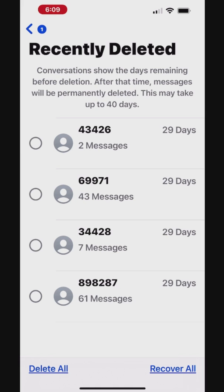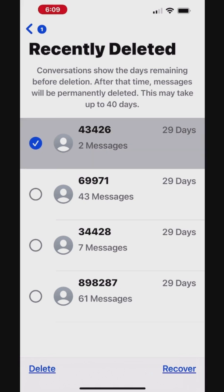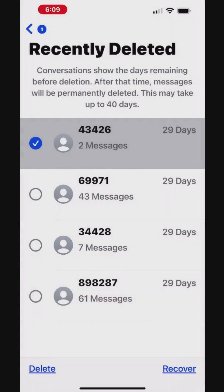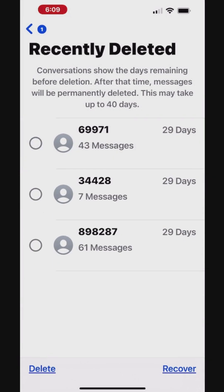Tap a group of messages if you want to delete a specific set of messages. Tap Delete at the bottom left and confirm the deletion. Permanently deleted messages will be removed from all your devices and cannot be recovered.